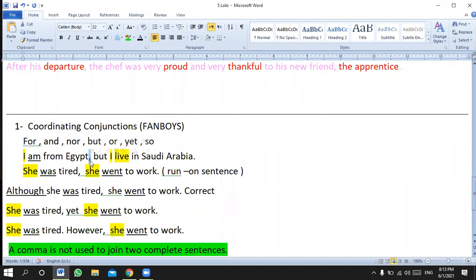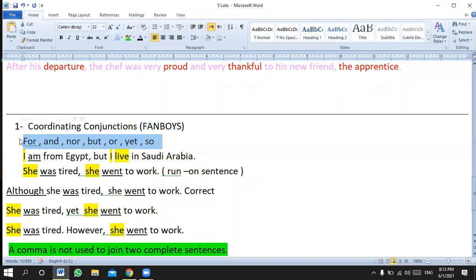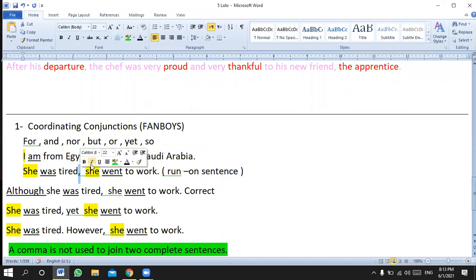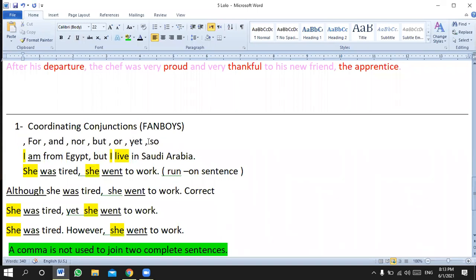This is one of the common mistakes we always make in writing and in some exams. Remember: the comma alone is not enough, and these conjunctions alone are not enough. What should we do? We need both: the comma and the conjunction together to make sure the sentence is grammatically correct.